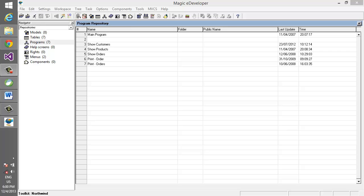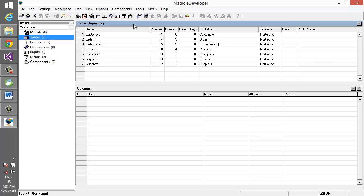Let's see how it works. I'm going to demonstrate this on a version 9 application, although this works on any version of Magic. You can see that in our project we have 7 programs and 7 tables.